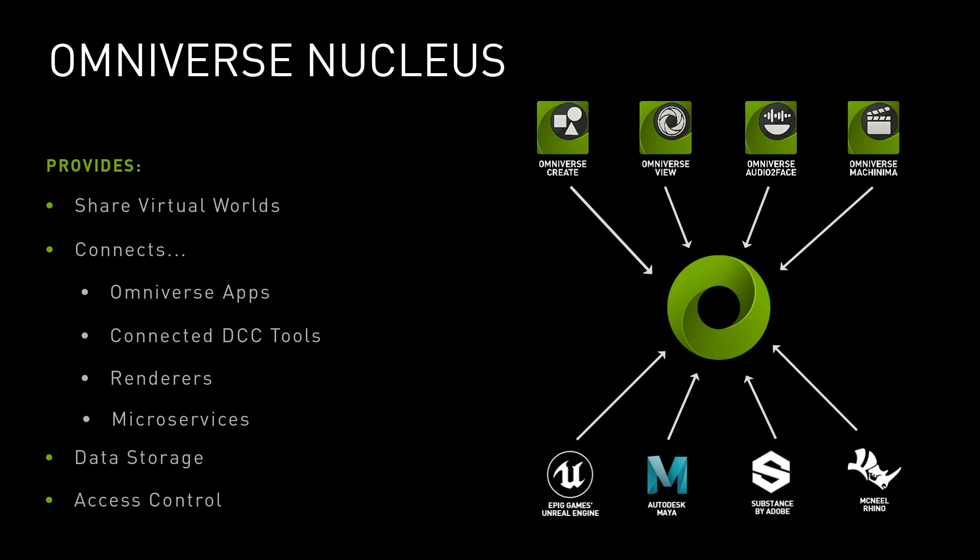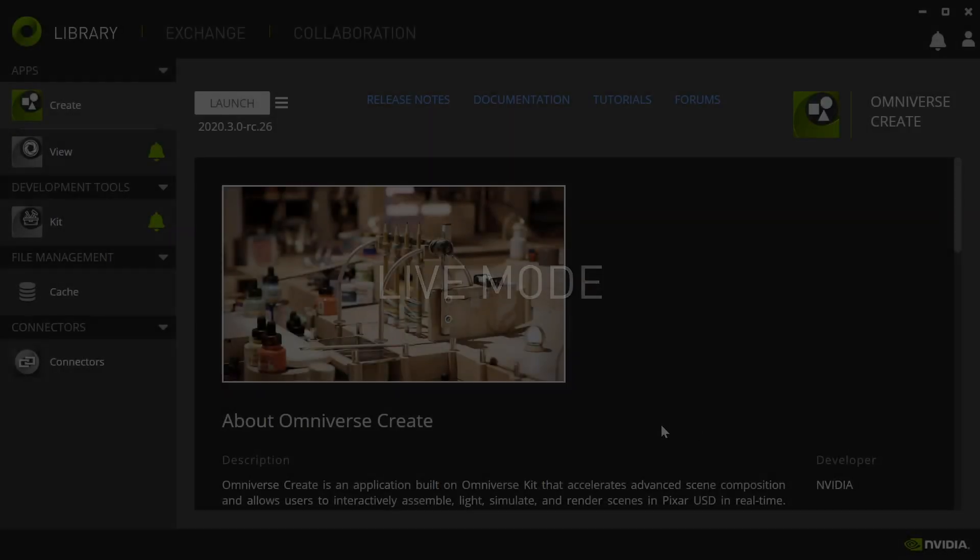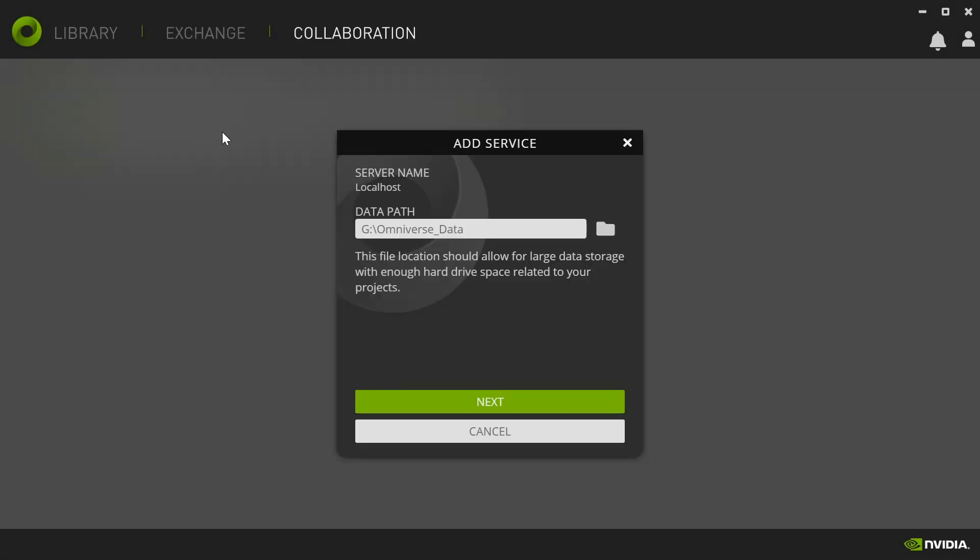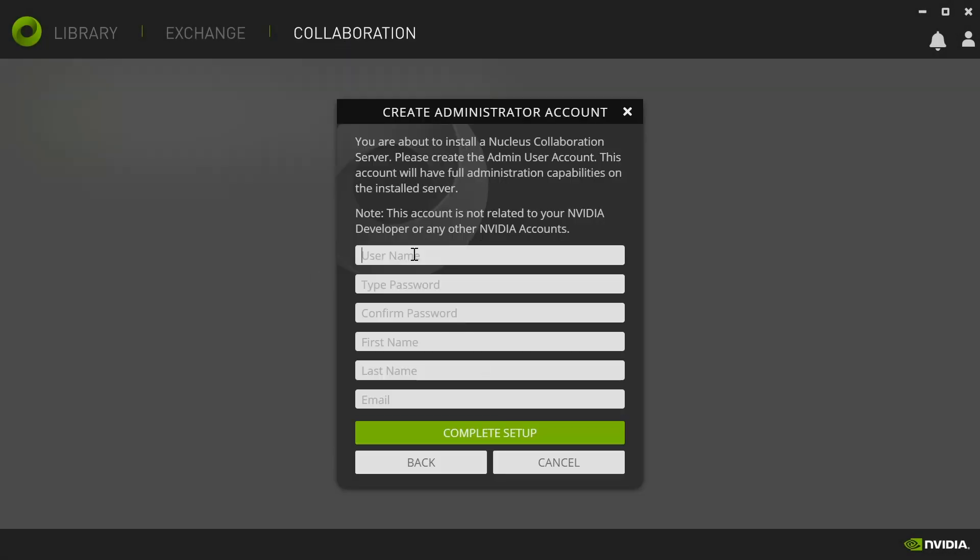This collaborative functionality of Nucleus is broadly termed as Live Mode. Because Nucleus is central to Omniverse collaboration, users can install a personal Nucleus right from the Omniverse launcher. This collaborative environment is perfect for a small number of users on a simple network.